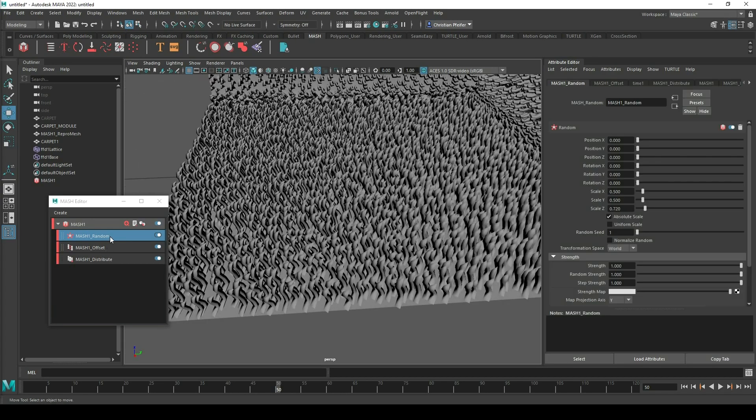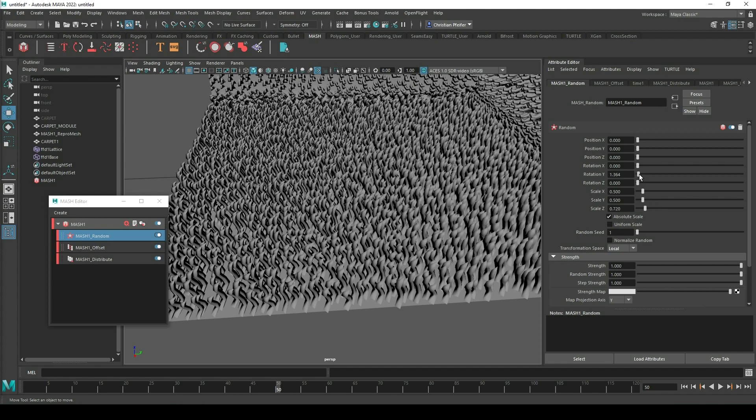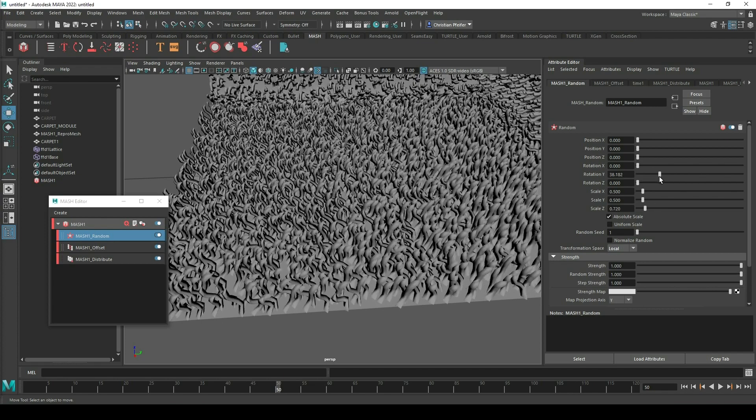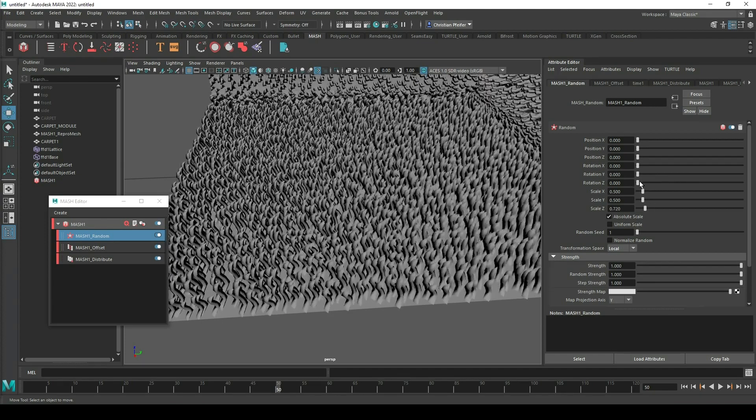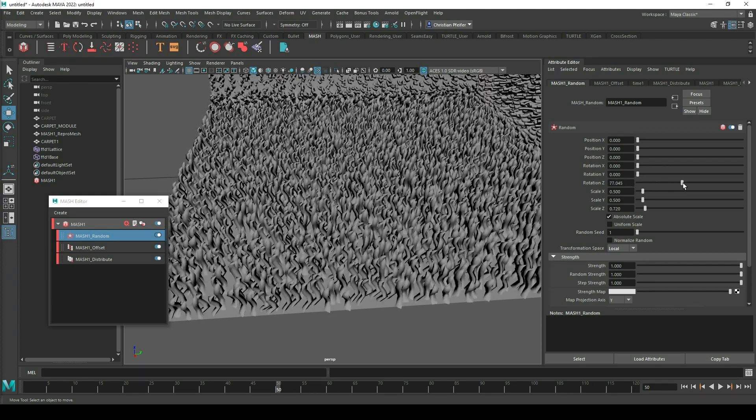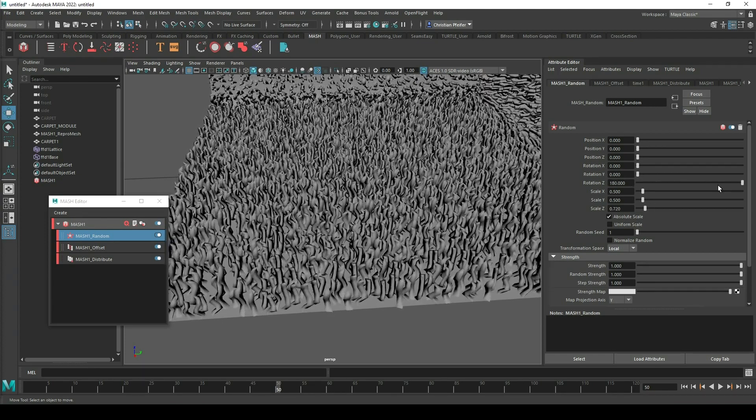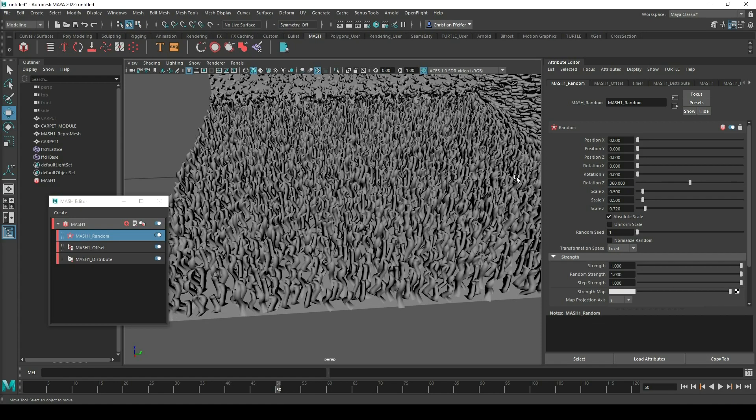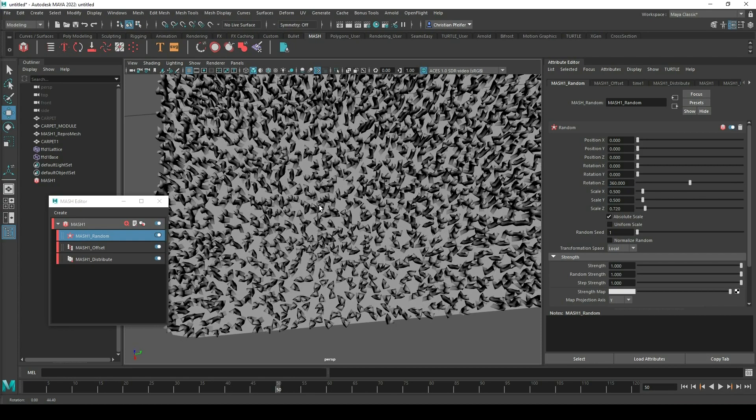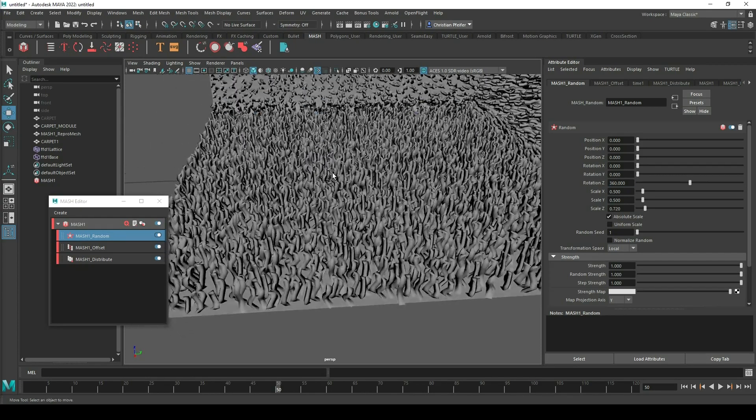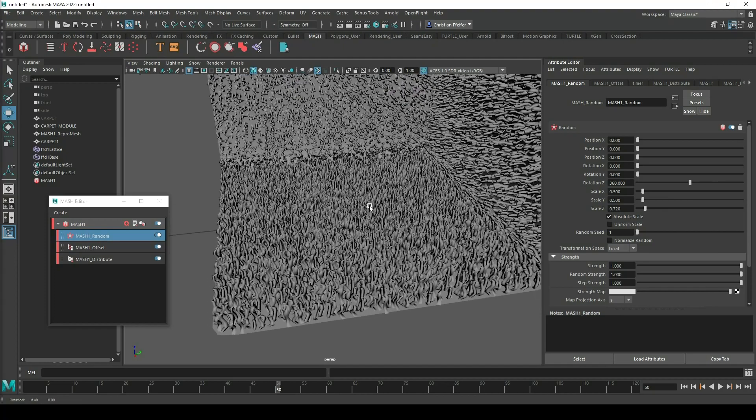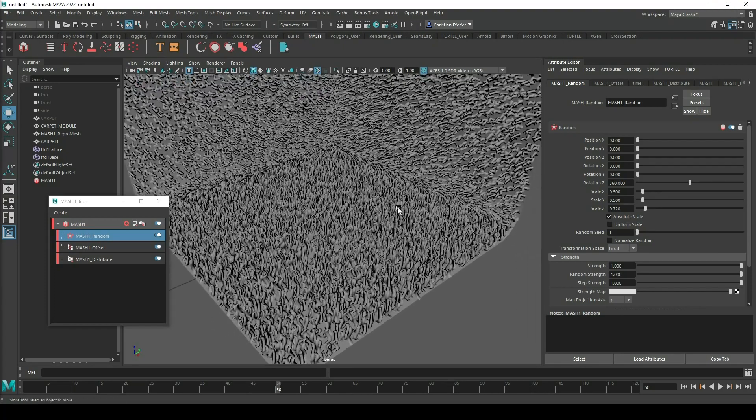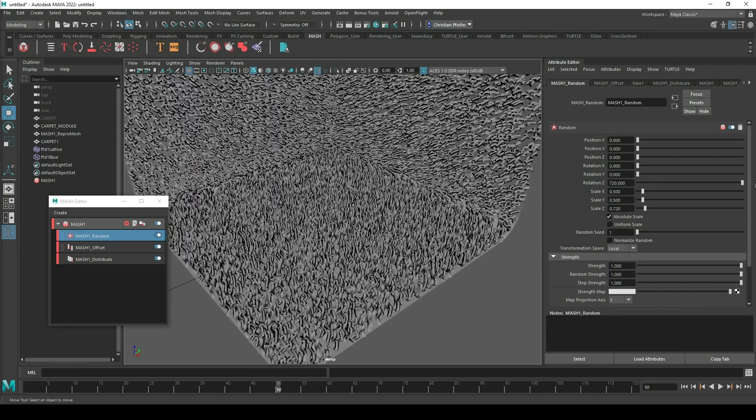So what I can do is in my random node I can activate the rotate and also the local position. So now I have to look which axis we want. We want the z-axis 360 degrees. And it looks much more wobbly just because of this randomness.